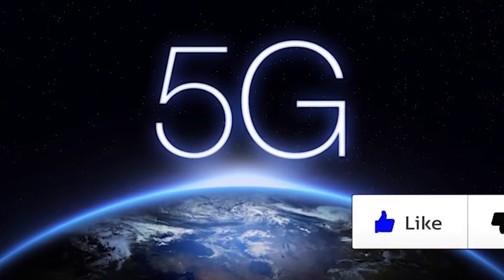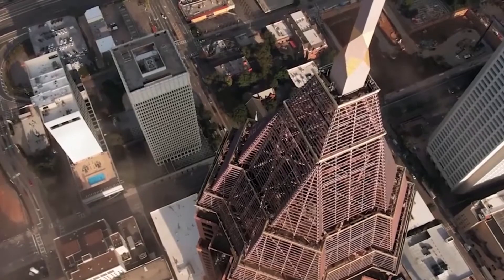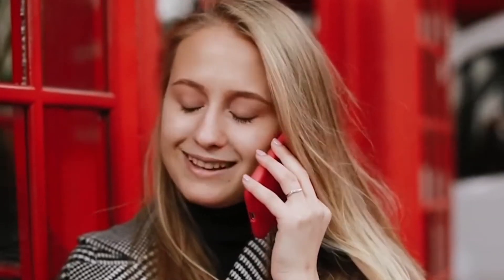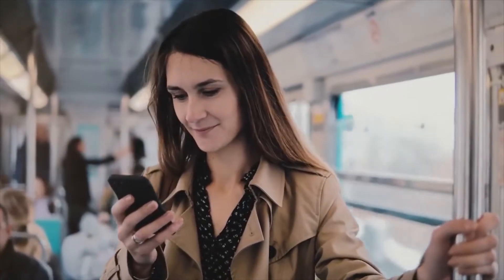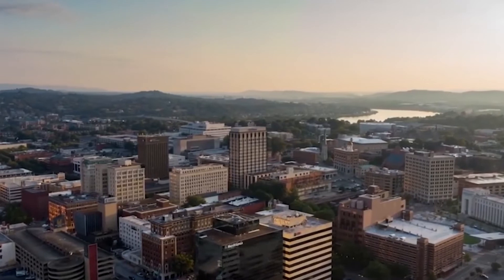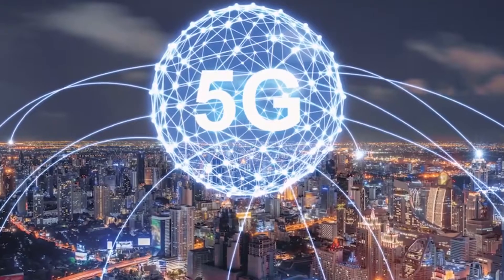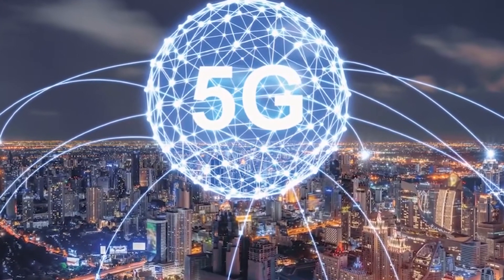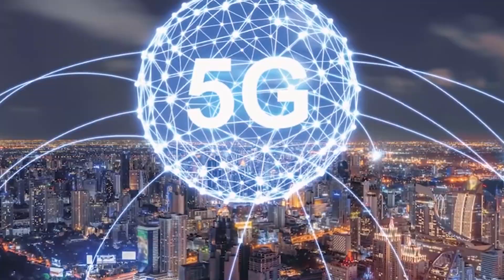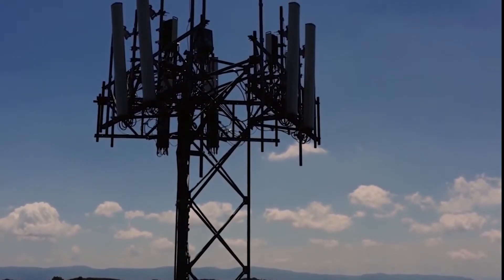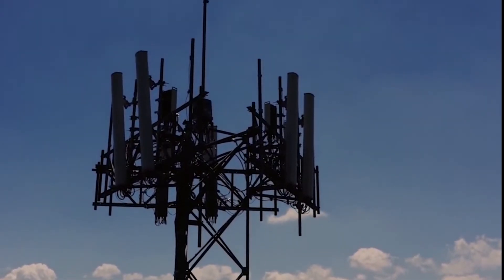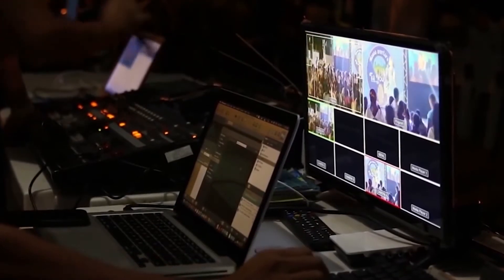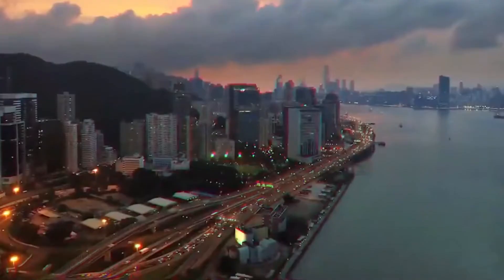5G is the latest generation of mobile networks, and it's a huge step up from what we have available to us today. 5G is an entirely new kind of network designed to connect virtually everyone and everything together, be it smart devices, vehicles, even industrial machinery. 5G will coexist with existing 4G networks until coverage is expanded significantly, but it will eventually evolve into a standalone network that operates independently.